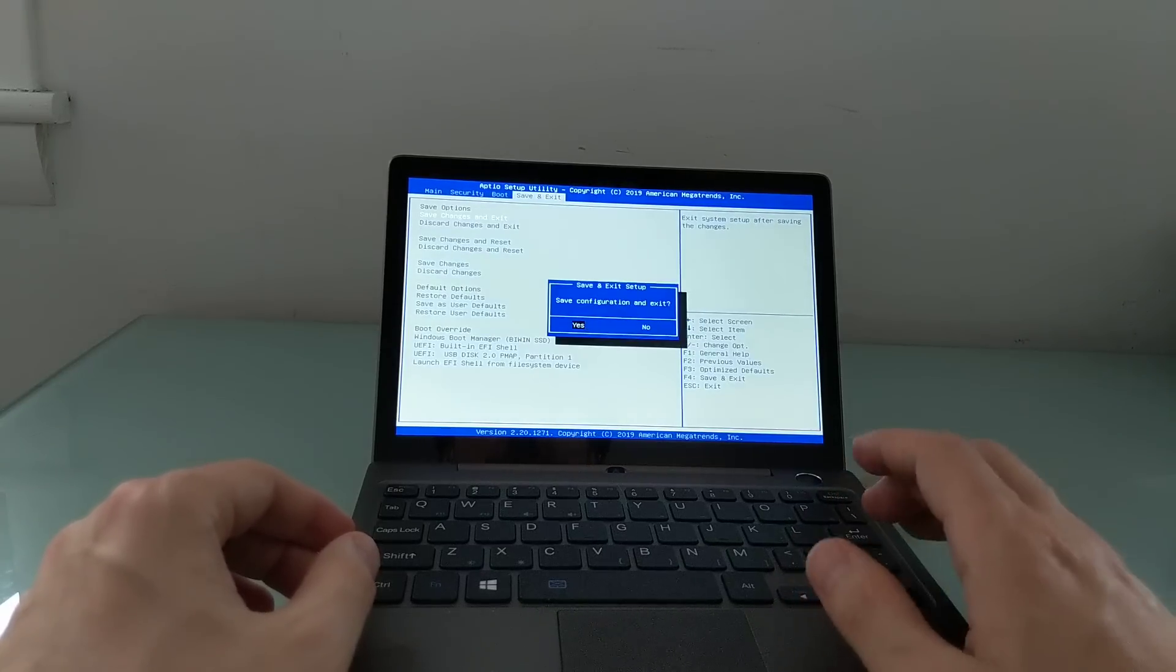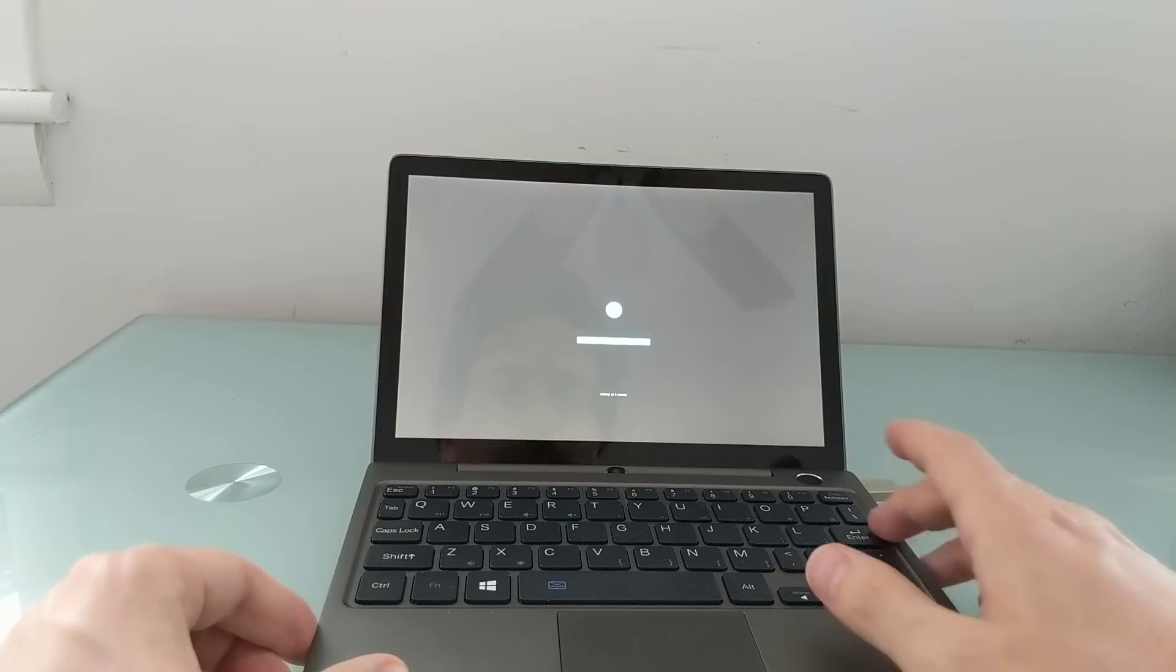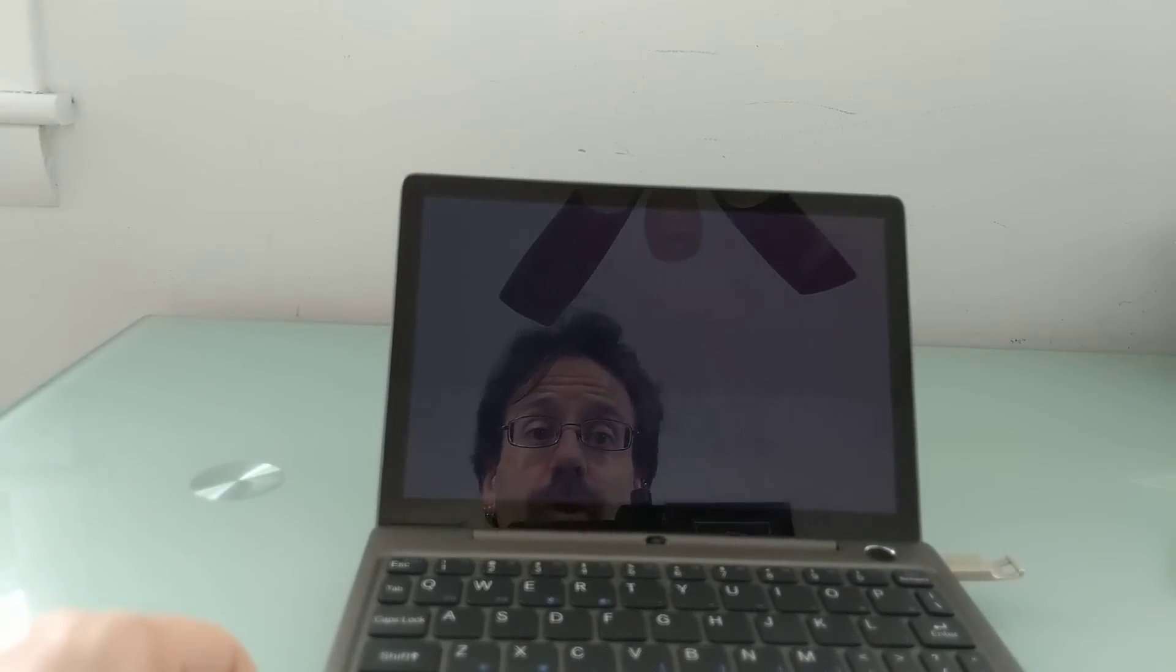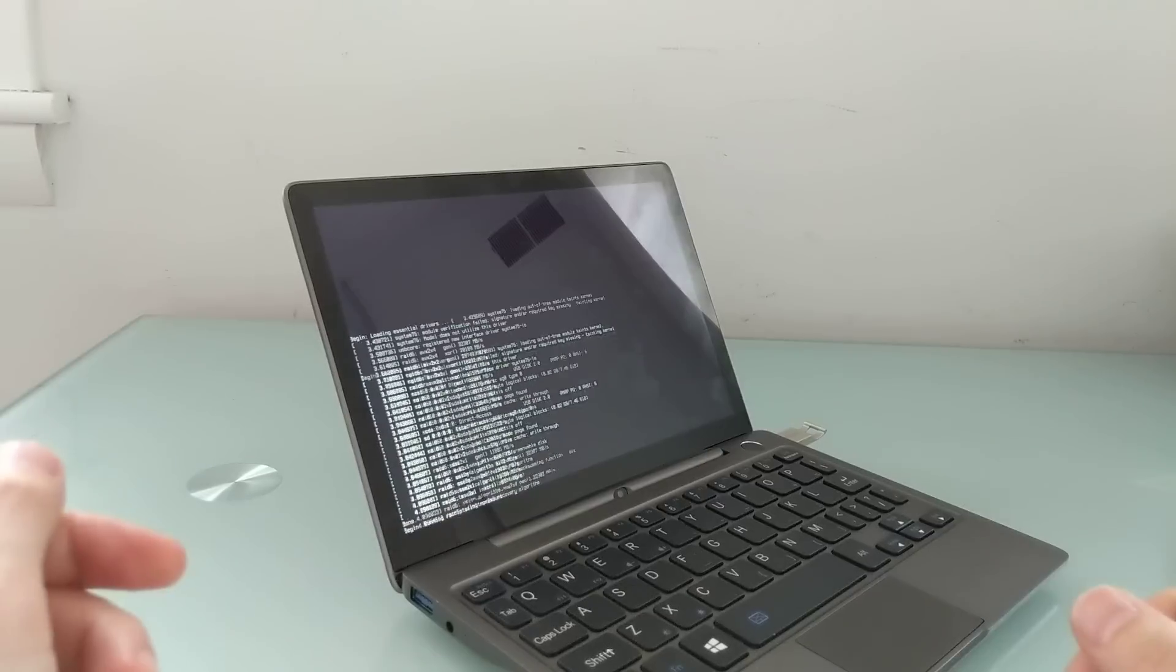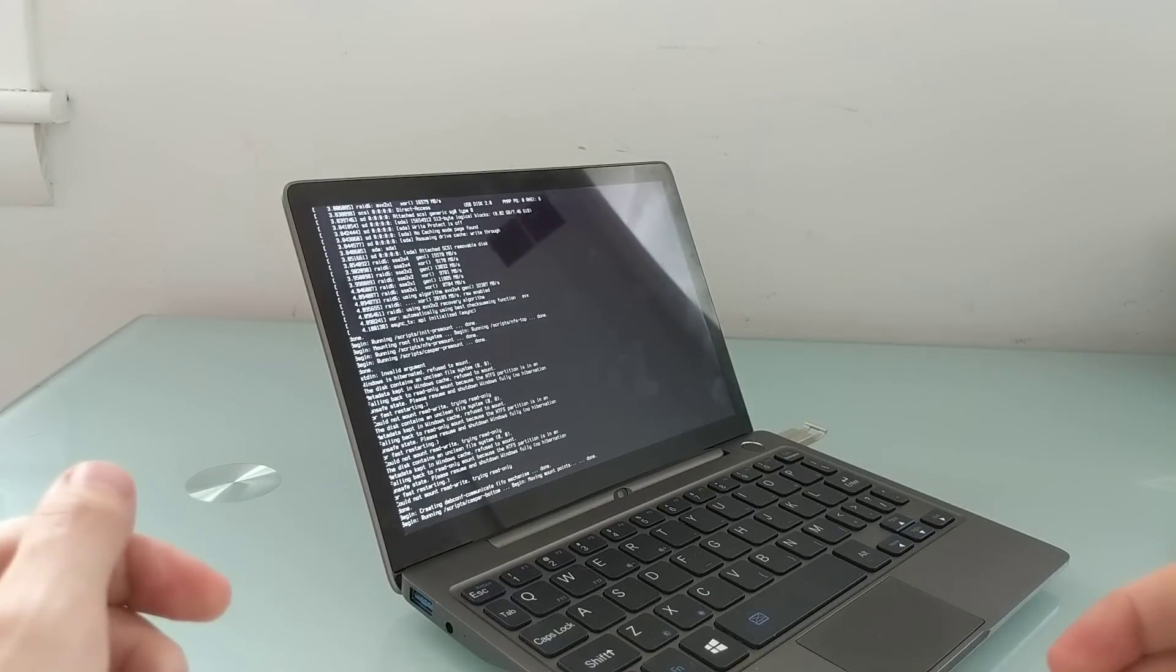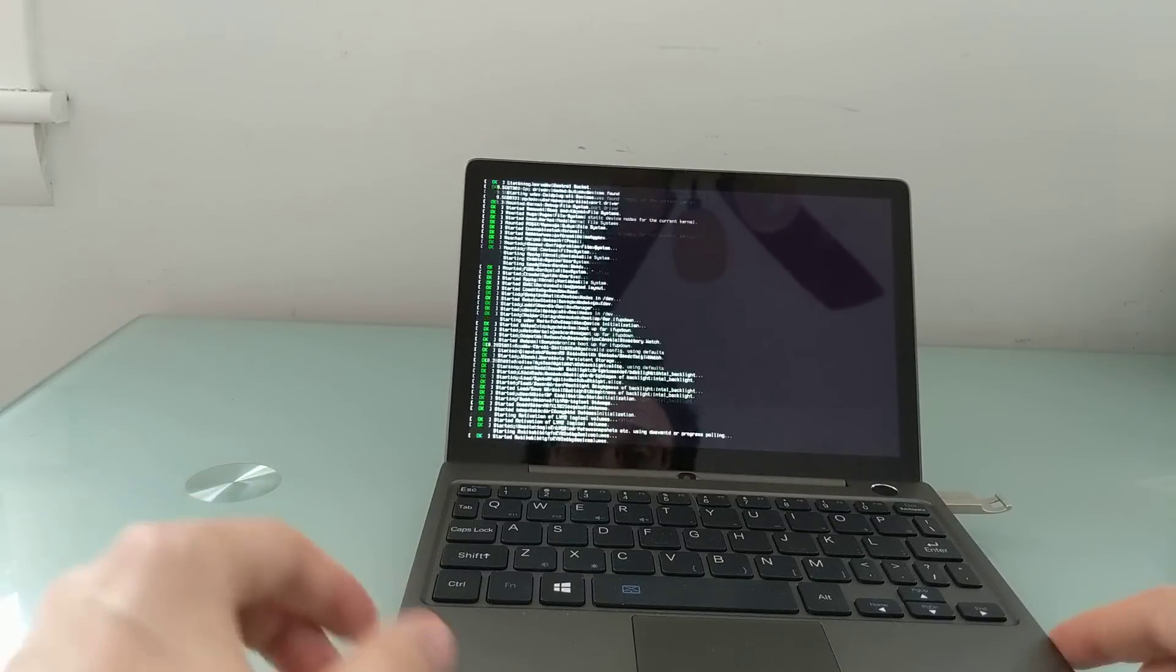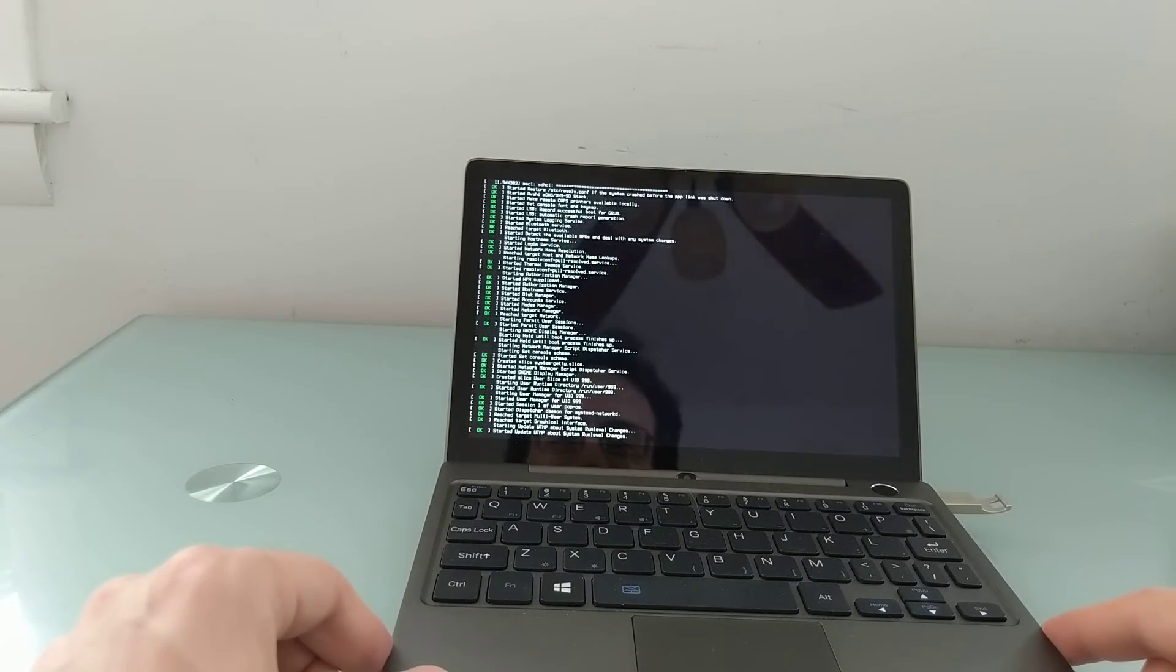I'm going to hit save and exit and see what happens. What we've got here is Pop OS, which is an operating system that's based on Ubuntu Linux, but it's designed by the people at System76, which normally preload it on some of their own computers. But it is something that you can run on other devices as well.